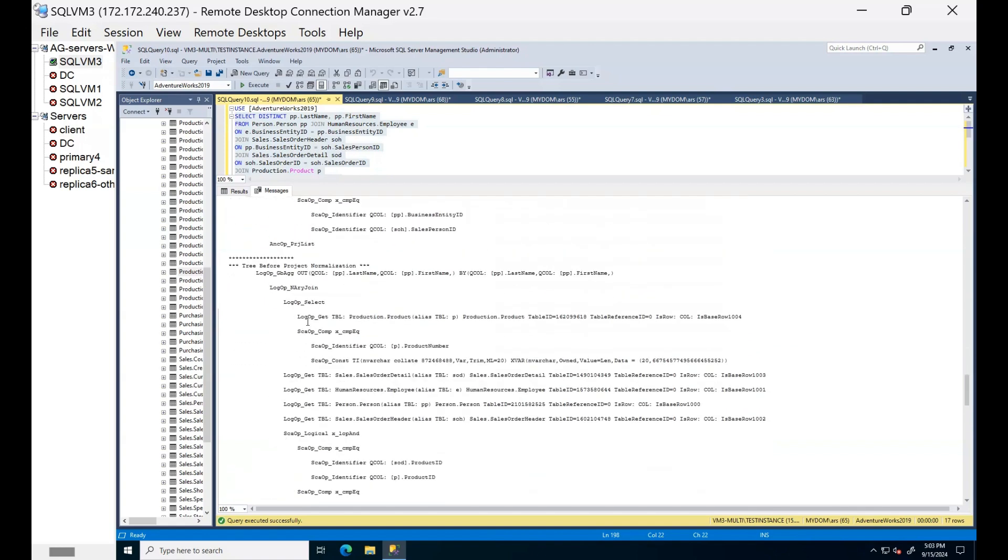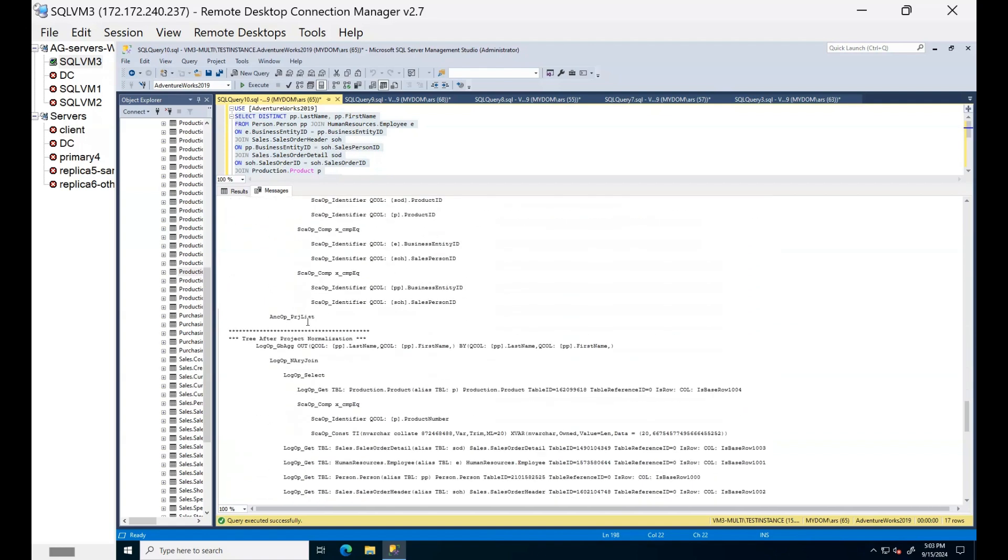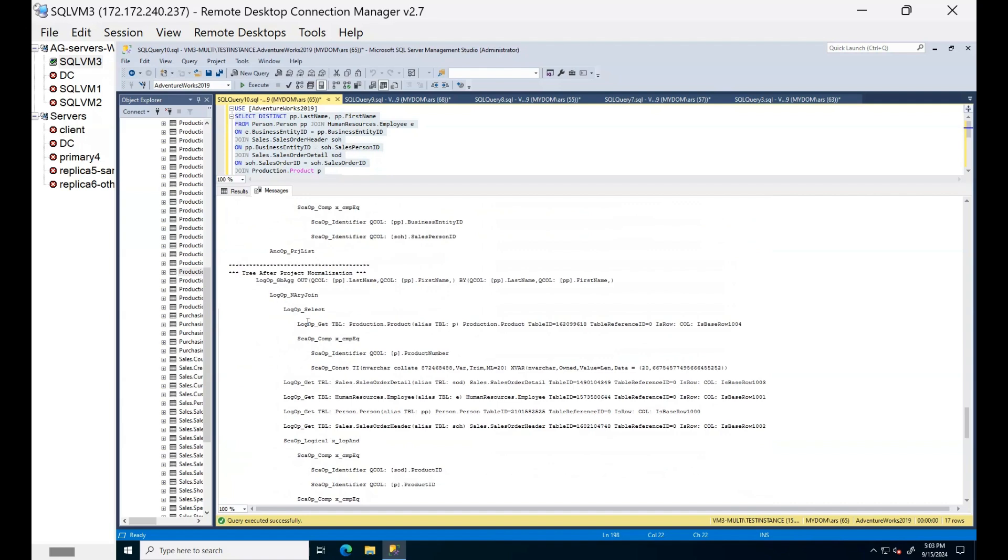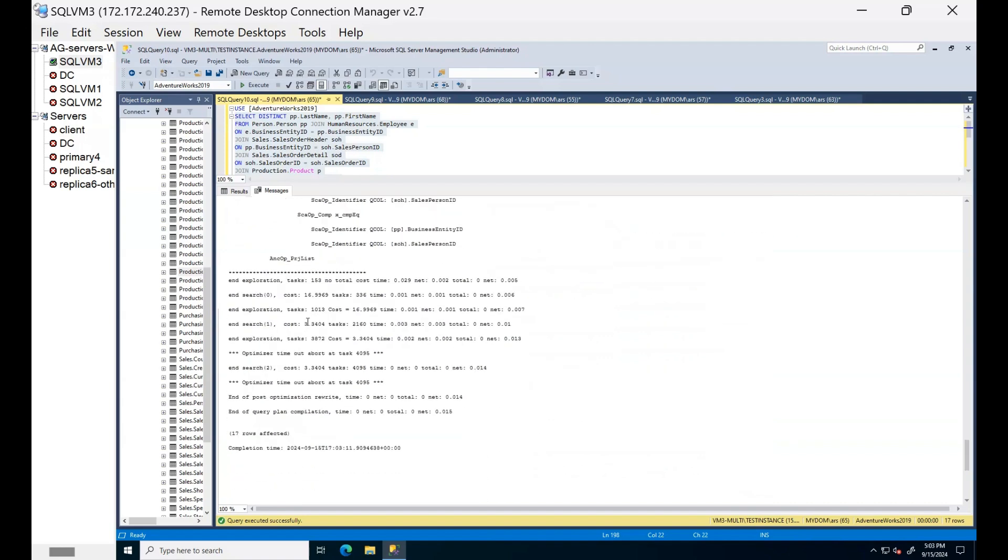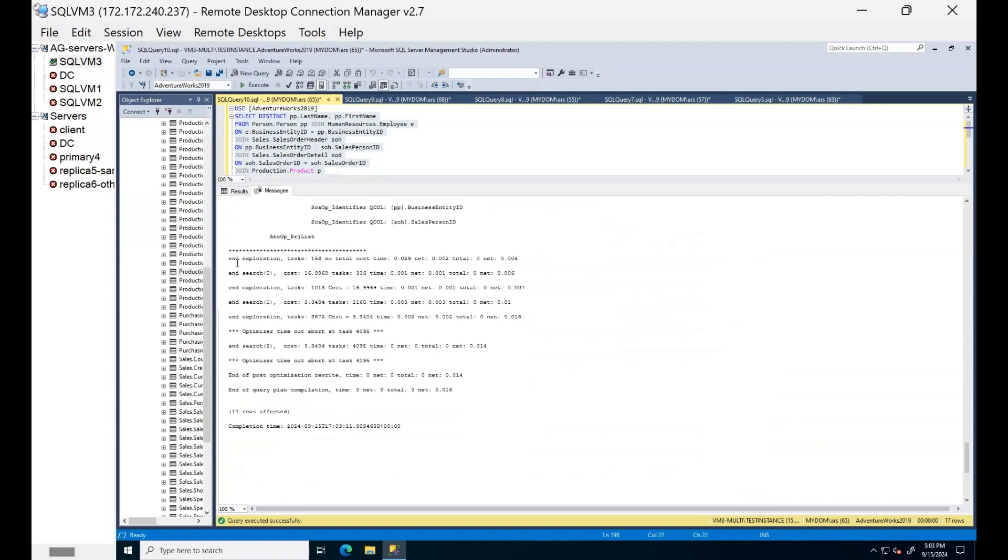After that, join ordering. If we go down, we can see this query did not qualify for trivial plan. Therefore, it passed through the stage zero, stage one, stage two. You can confirm ending time for each stage.